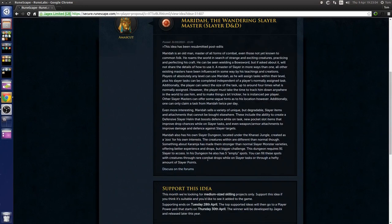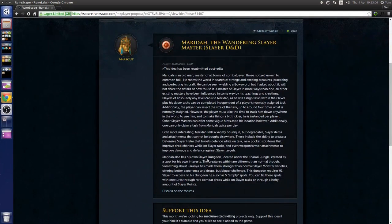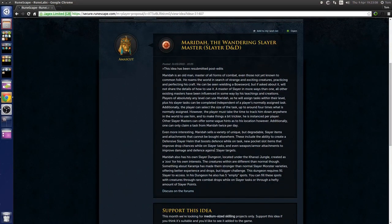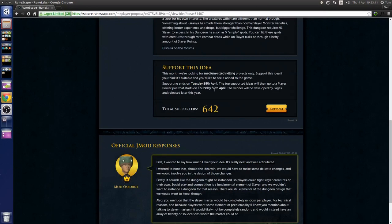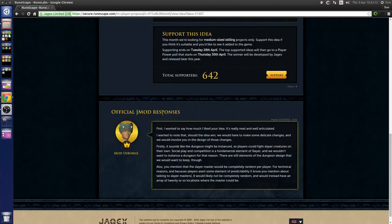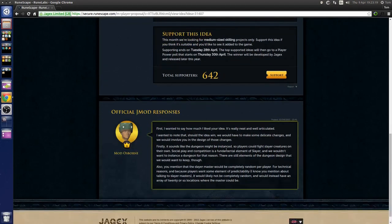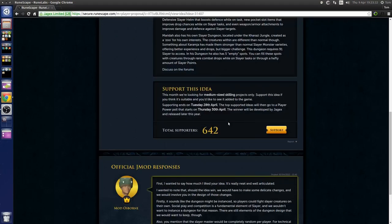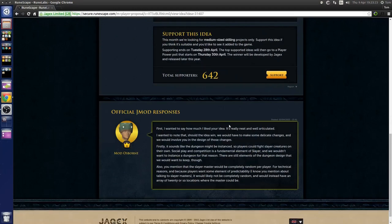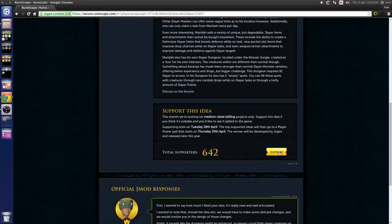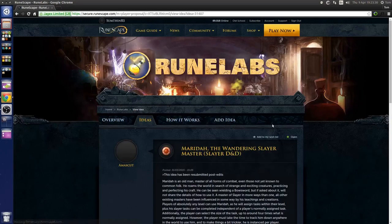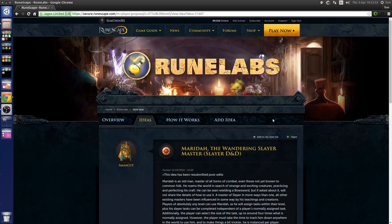That's pretty much it, it sounds like a really nice simple idea and I absolutely love it. This one actually has a jmod response from mod Osborne saying that some aspects of this idea would need to be tweaked a tiny bit but the idea as a whole would still be able to be implemented. So that's good, I'm gonna go ahead and support that one.